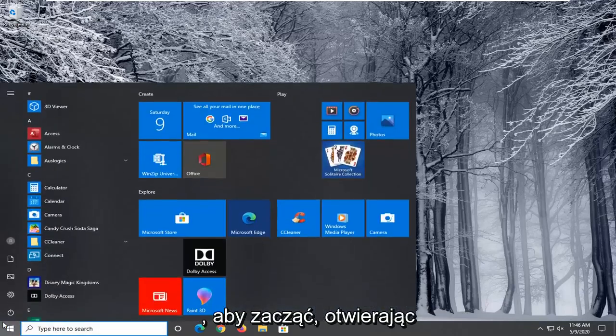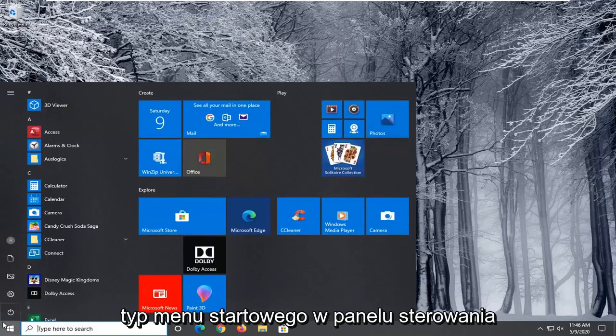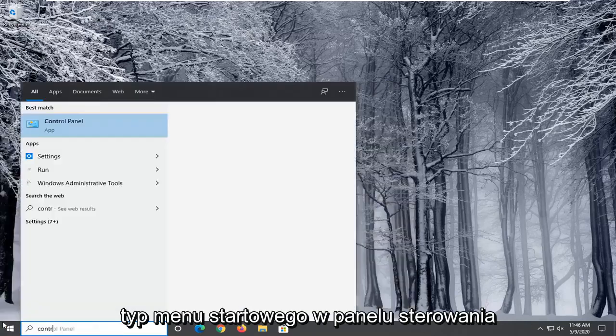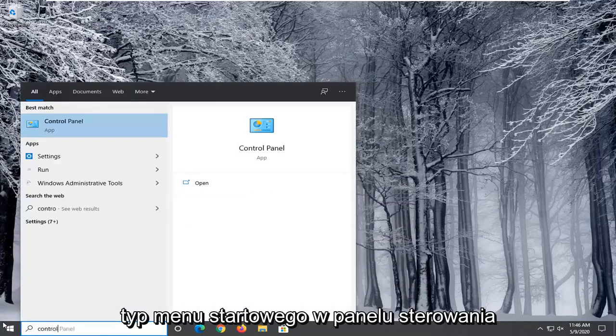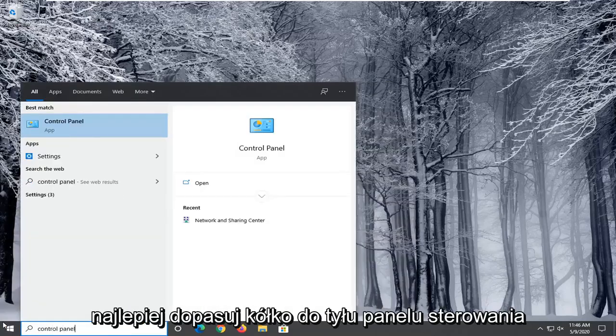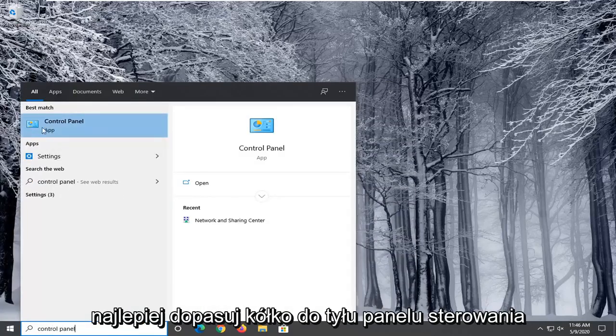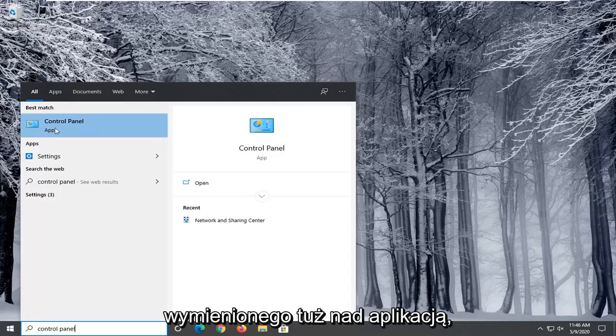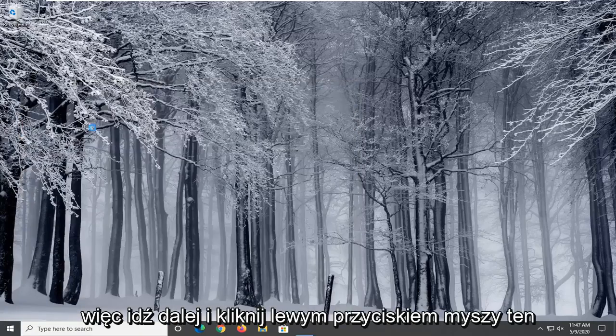You're going to start by opening the start menu and type in Control Panel. Best match should come back with Control Panel listed right above app. Go ahead and left click on that.